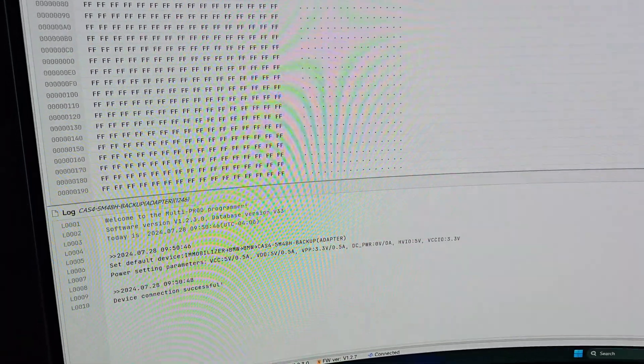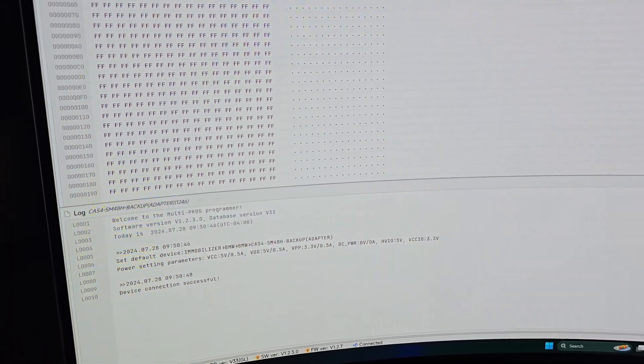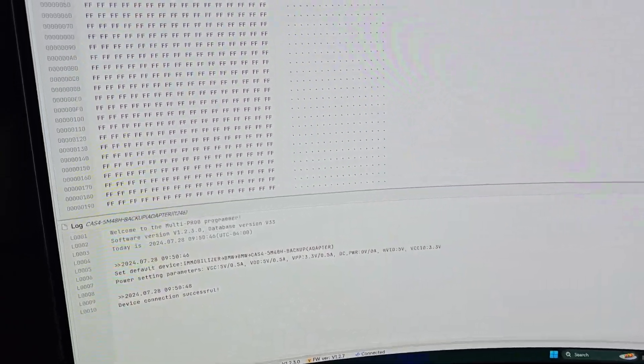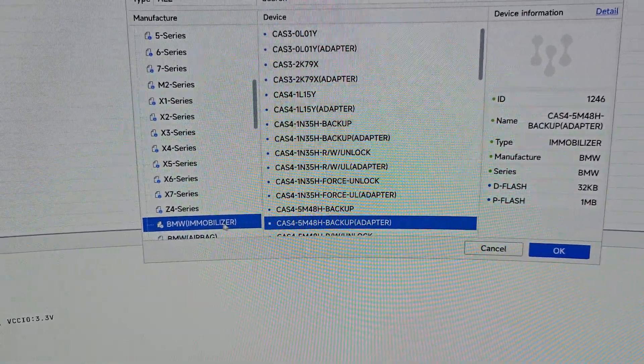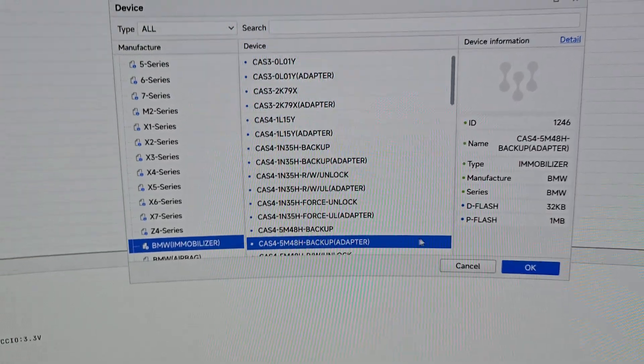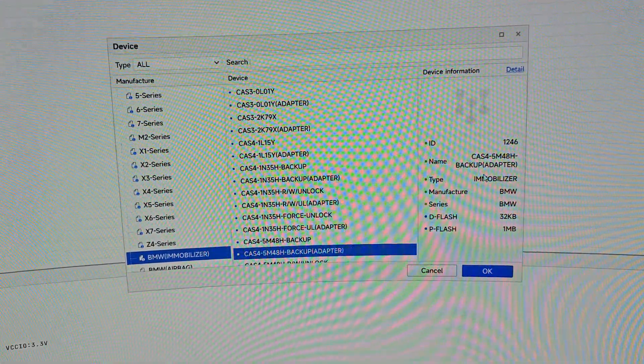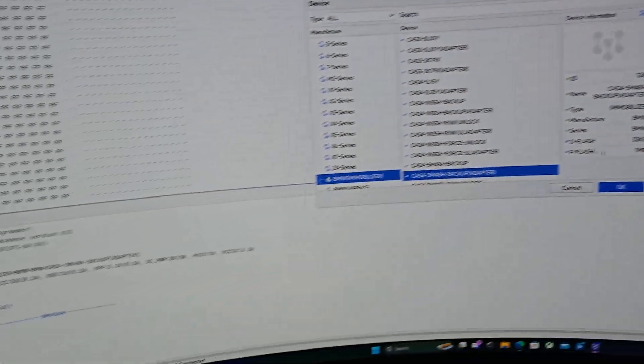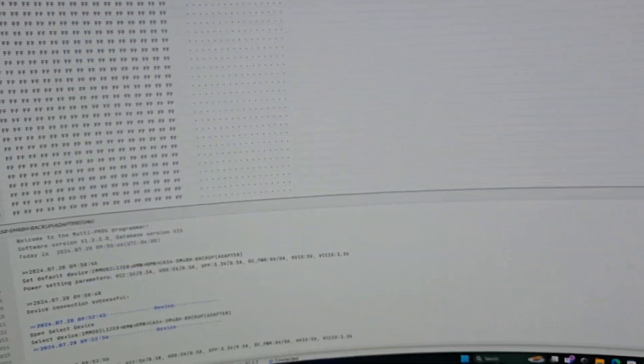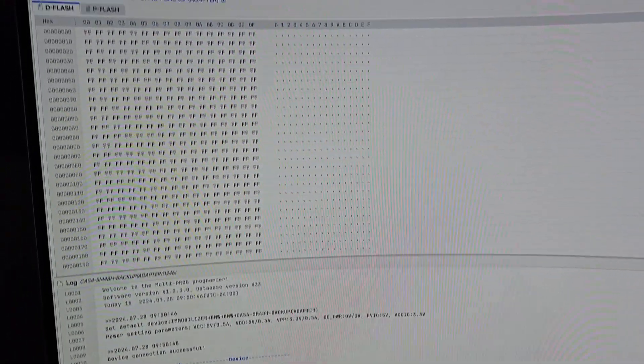But let's go in here real quick. Everything is set up. If you guys don't know how to get to this menu, obviously it goes here. Mobilizer, BMW adapter. This one is a 5M. So we're going to do OK and we're going to go to read the flash.